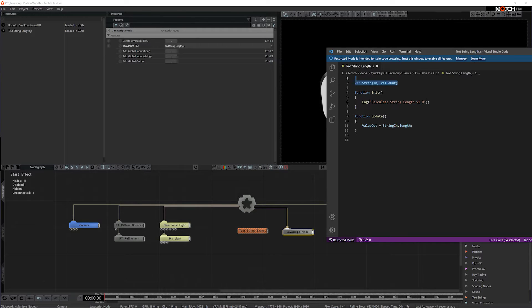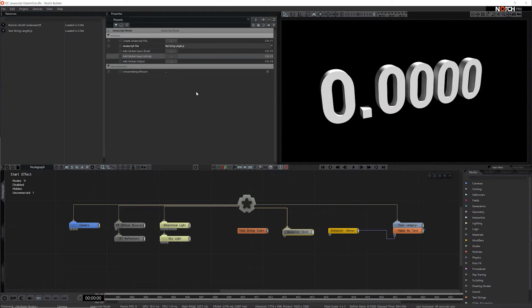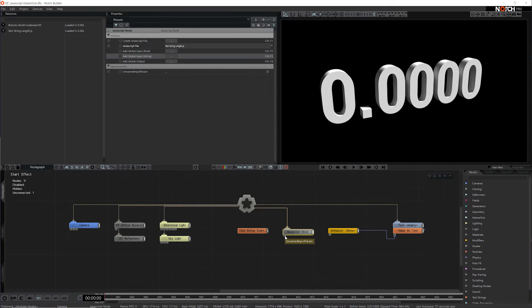The variable I want to overwrite or input is a string, so I'm going to add a global input string. You'll see that a new property has been added to the property window and a new input has been added to the node in the node graph.